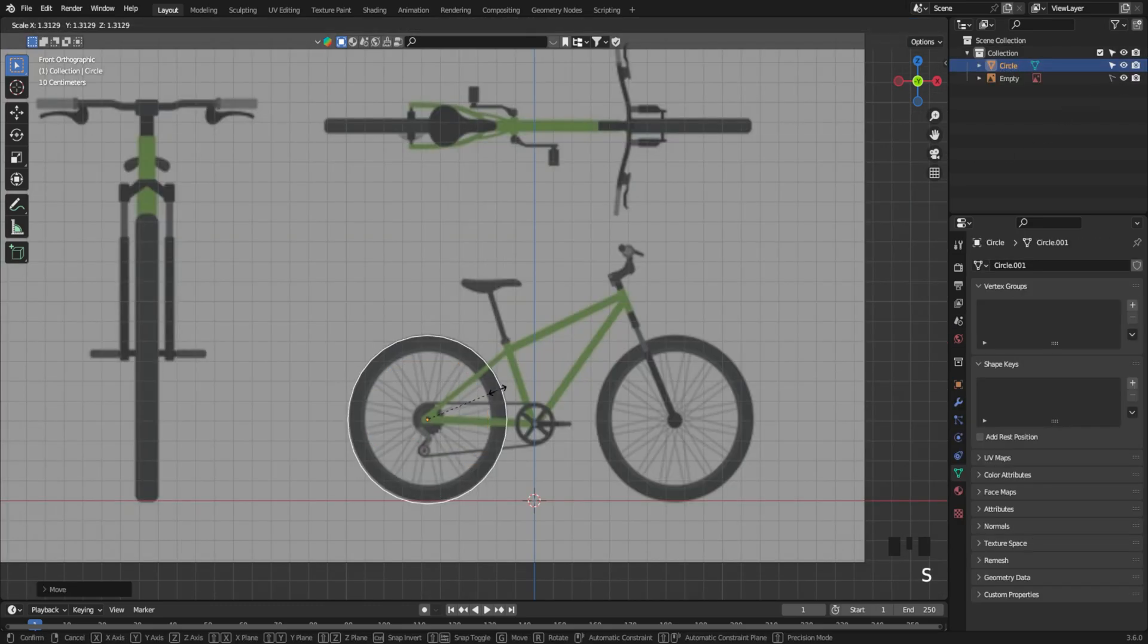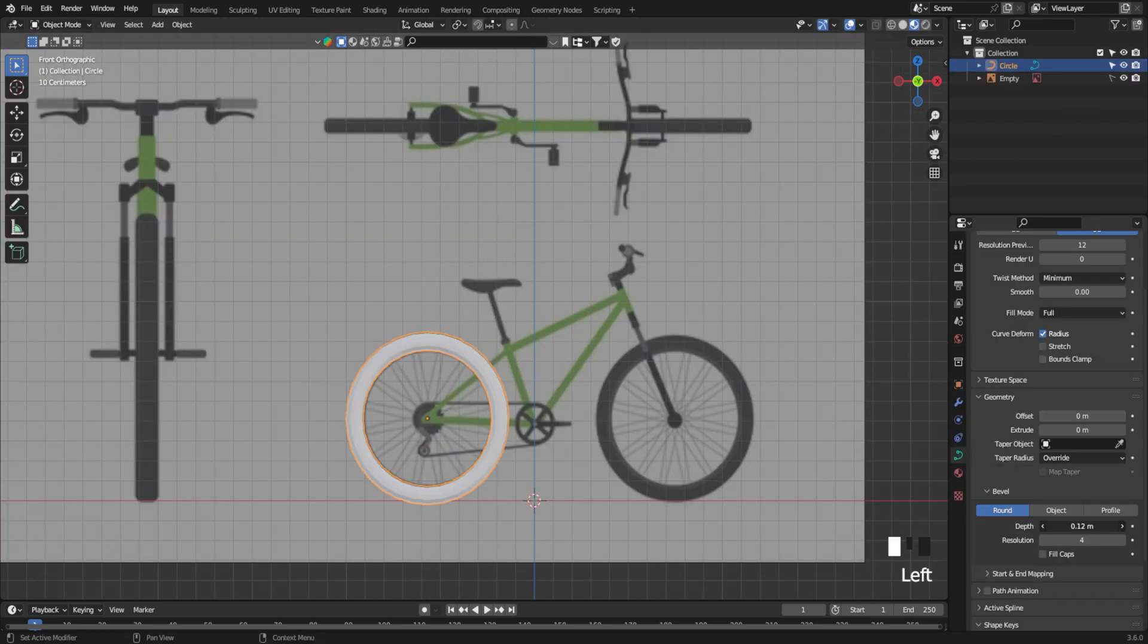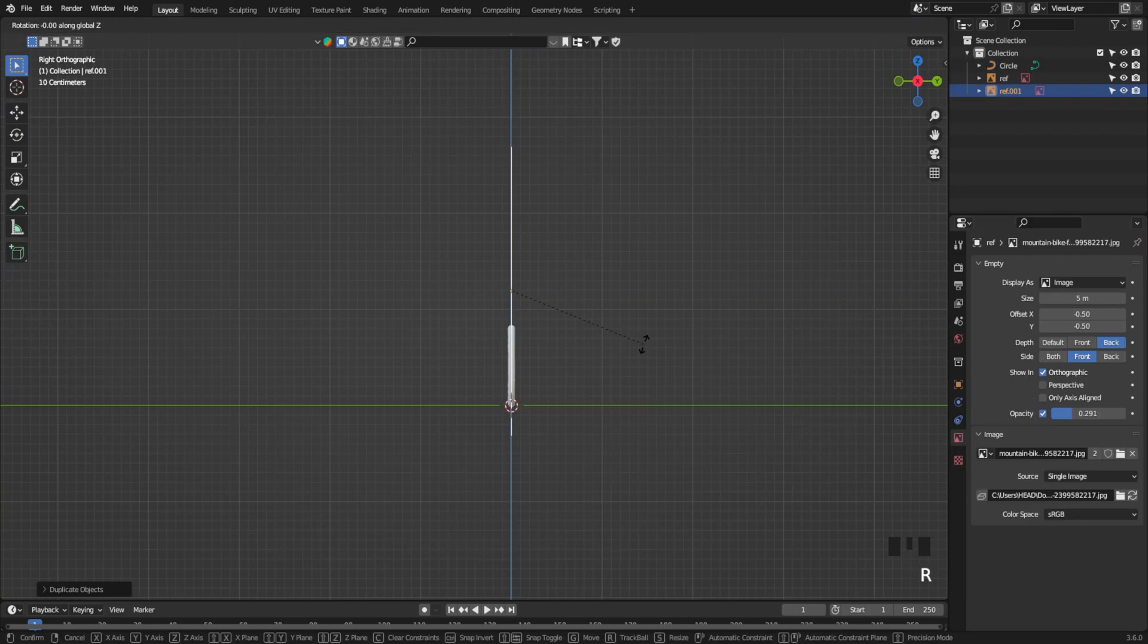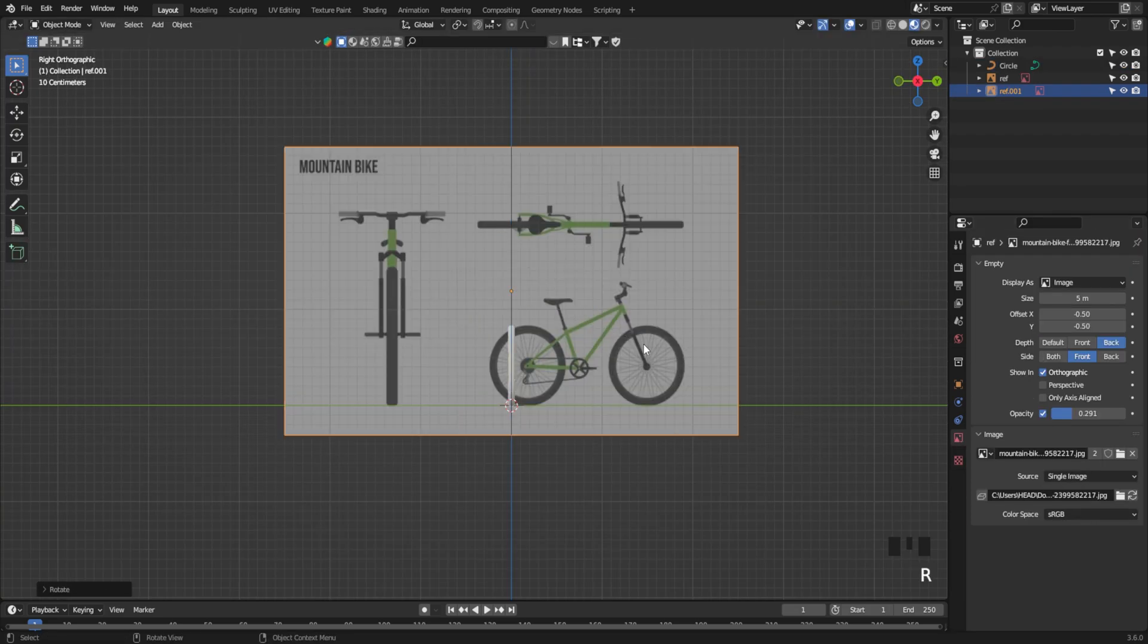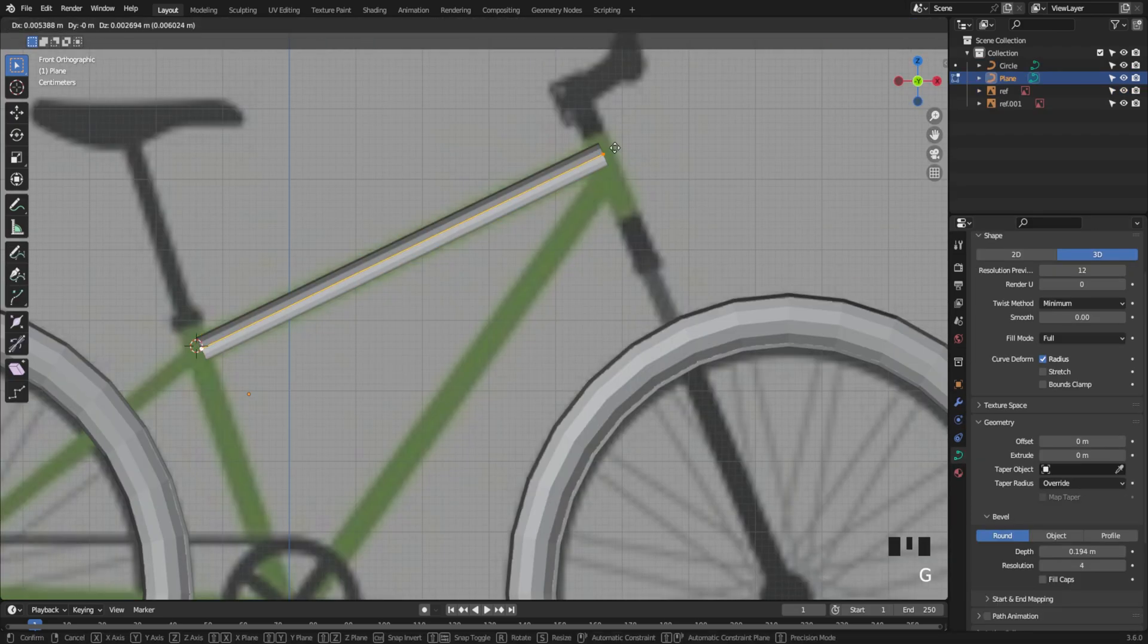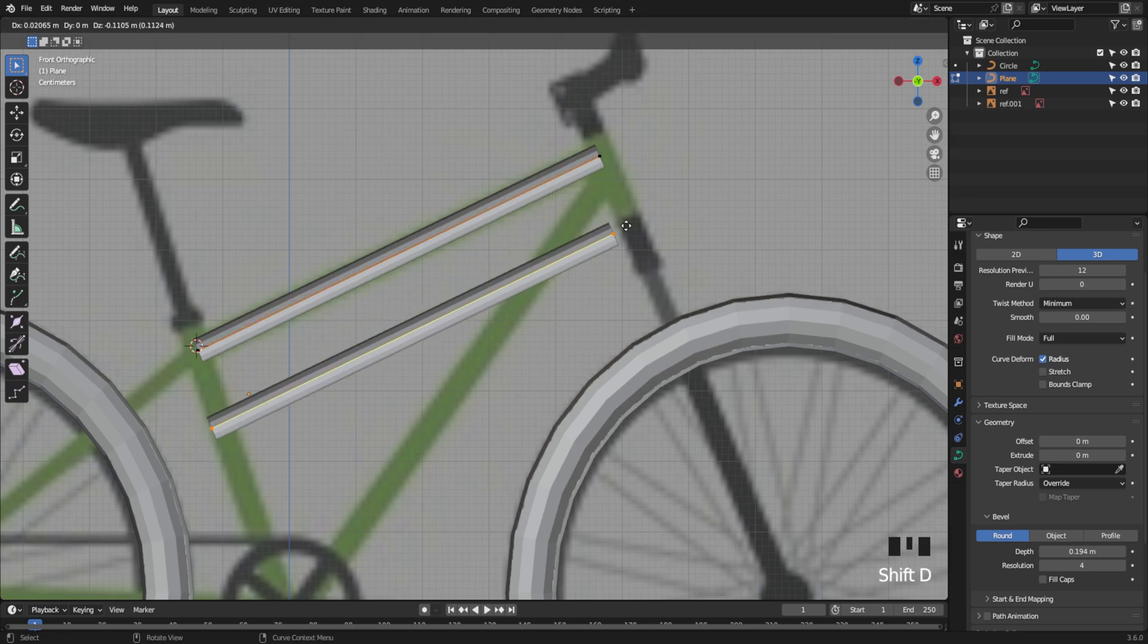First, we'll add a circle, convert it into a curve, and add some geometry to it. Now switch to the side view. Duplicate the reference image and line it up with our object.